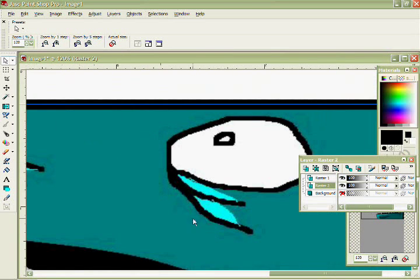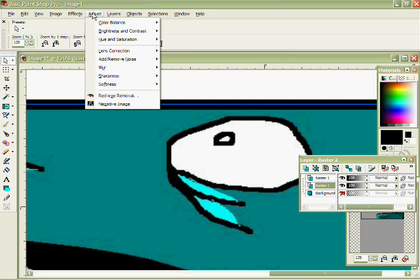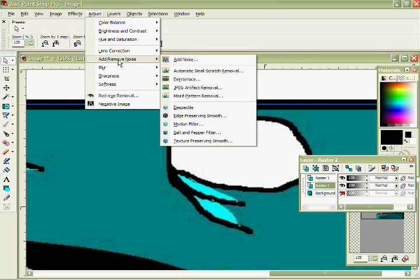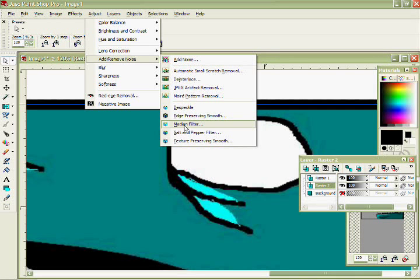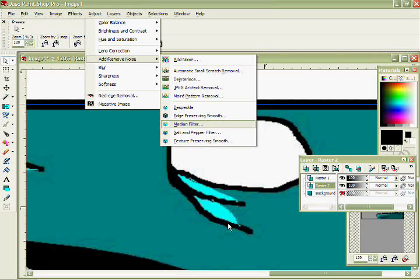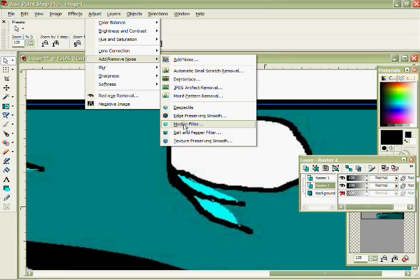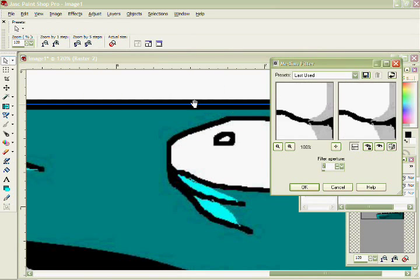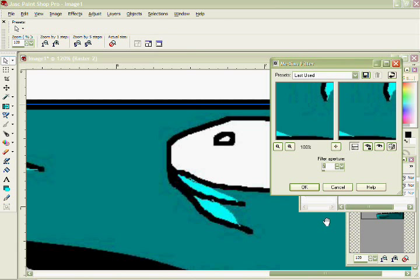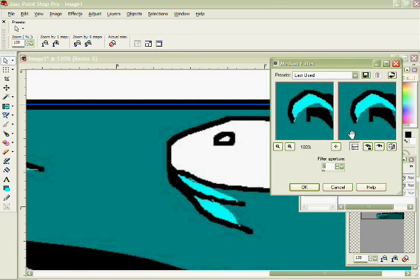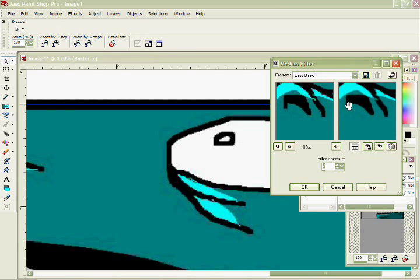So you got some pixelated stuff going on there. So let's go to Effects. I think it's Effects, no, Adjust. Add, remove noise, and then you go to median filter. And now I have to wait for it to load because I have a bunch of stuff going on right now. There we go, median filter.